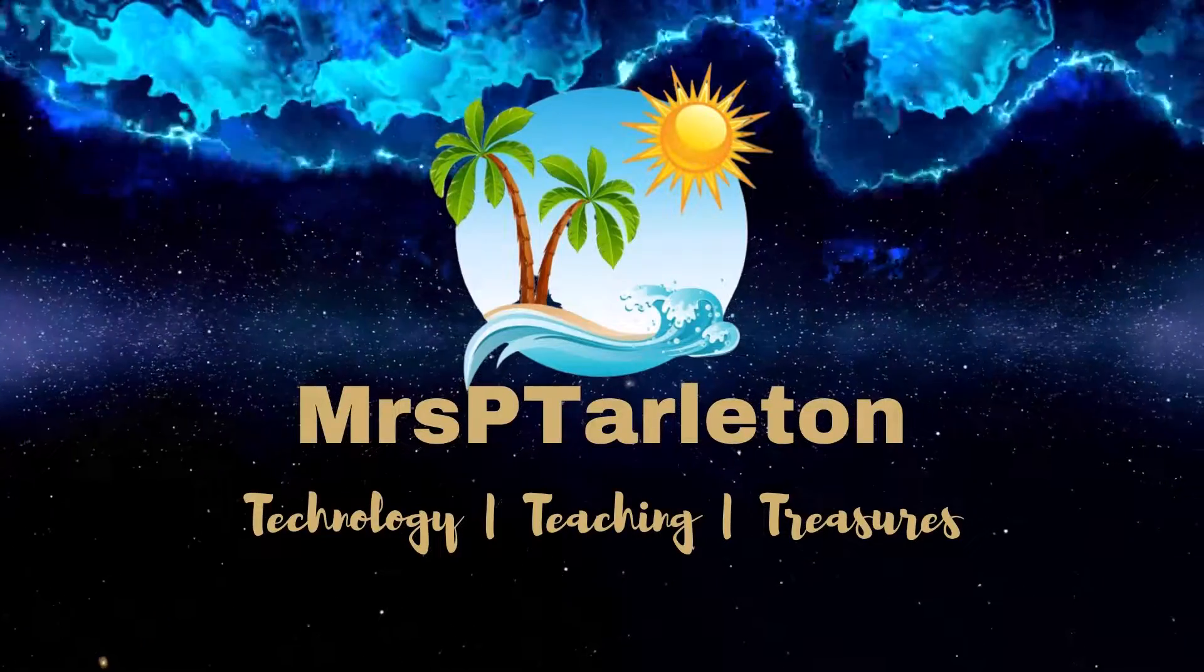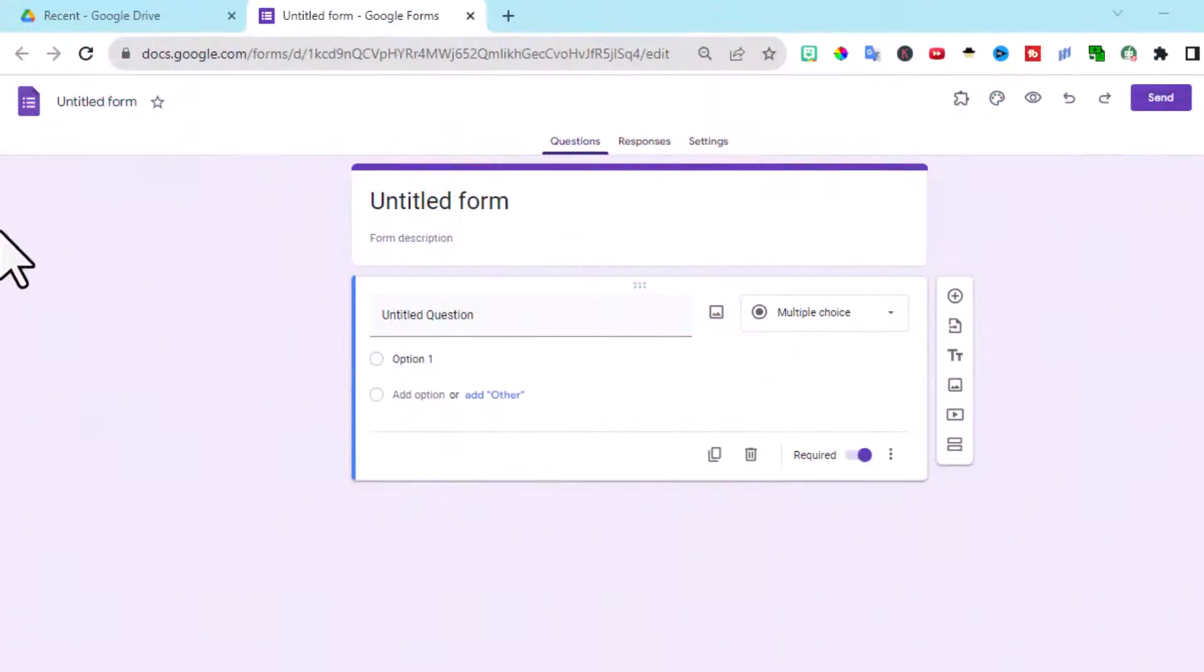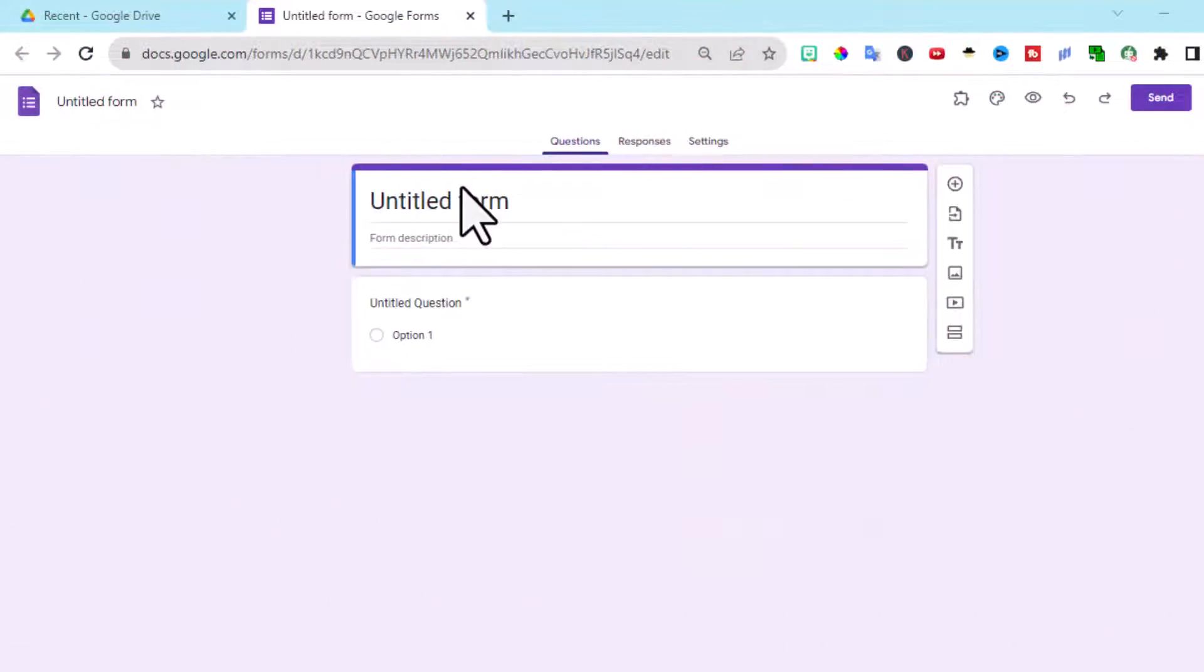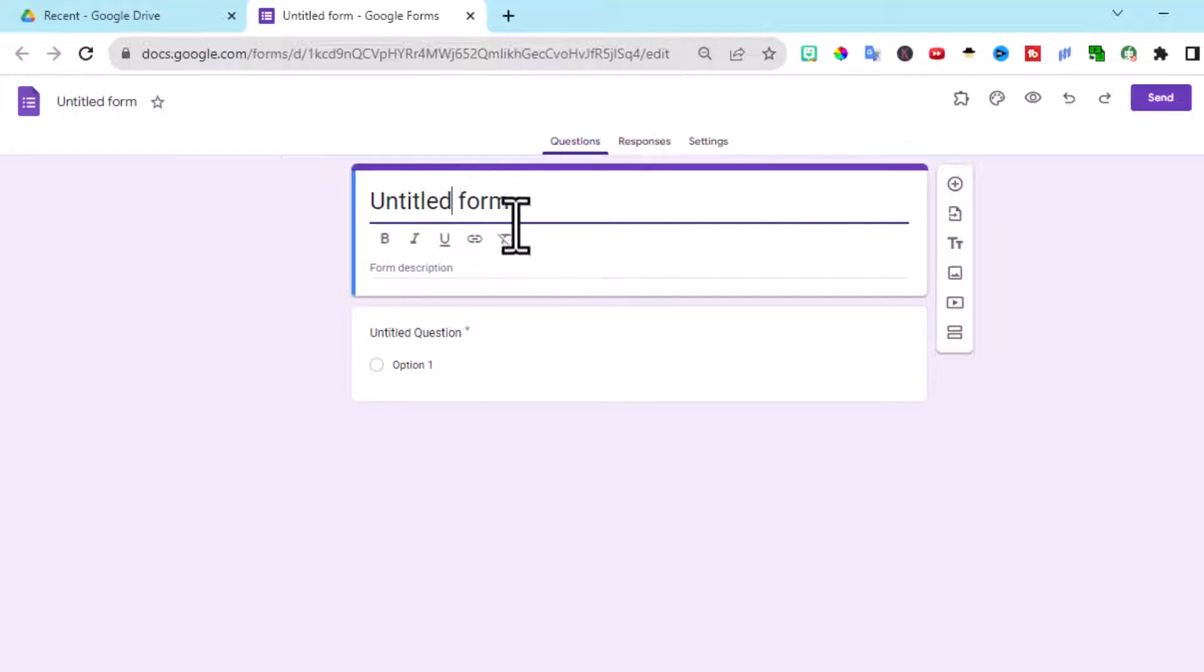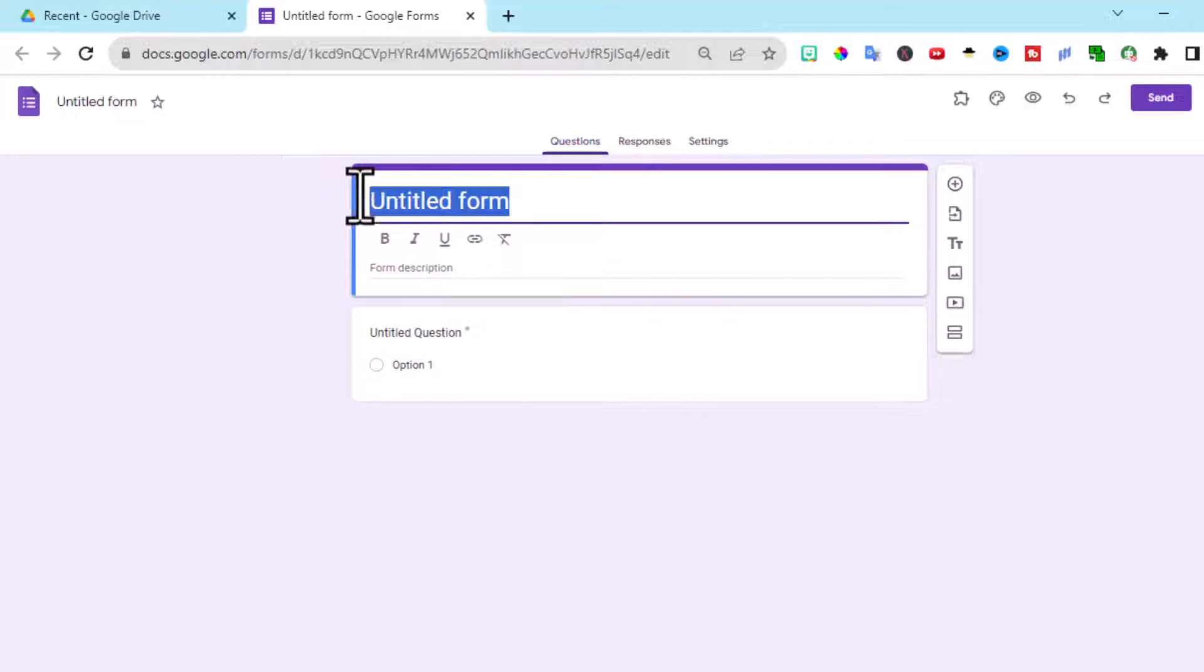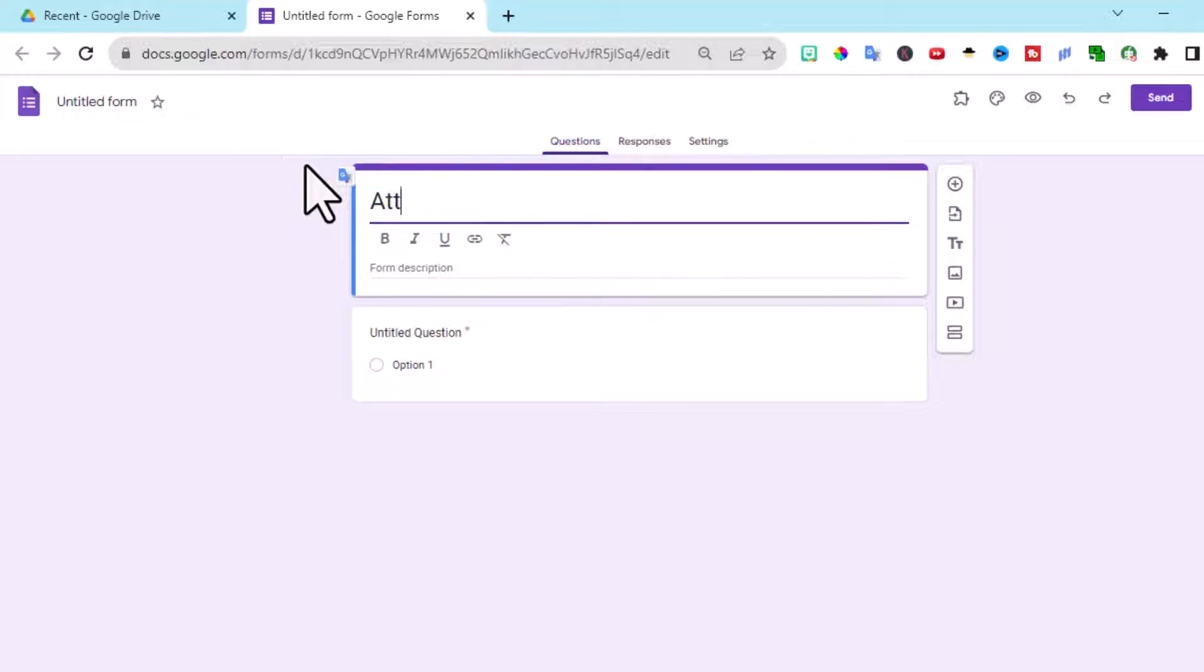First, let's open a Google form. Right here at the top, this is the title of the form that the students will see. I will just keep it as attendance.